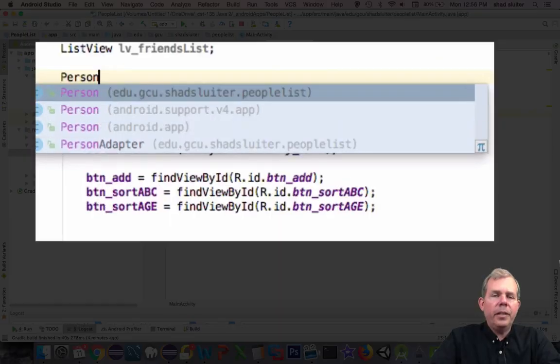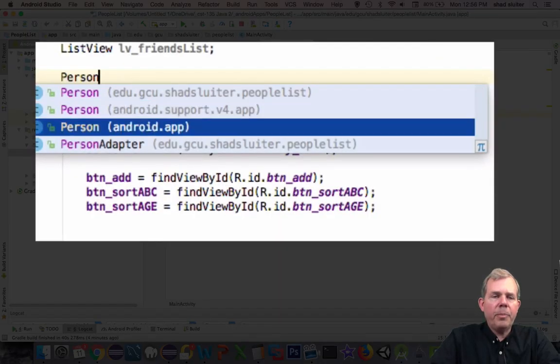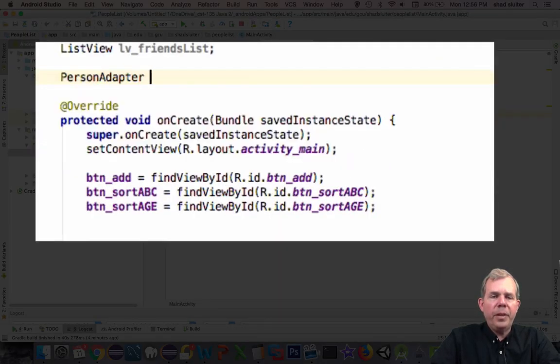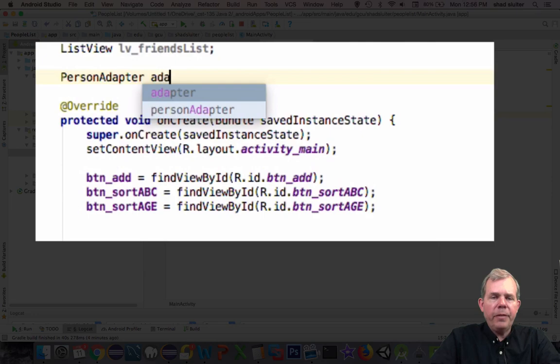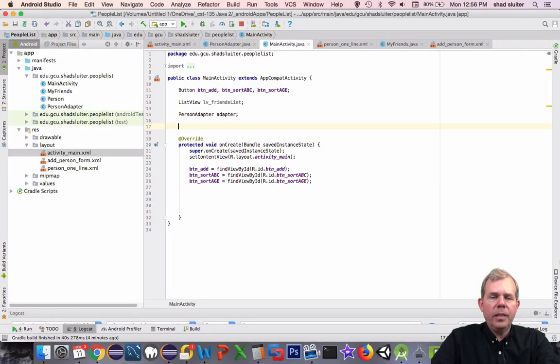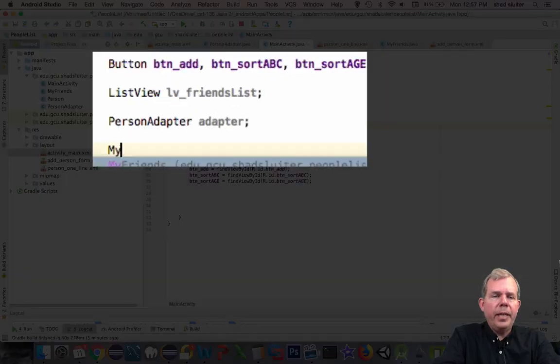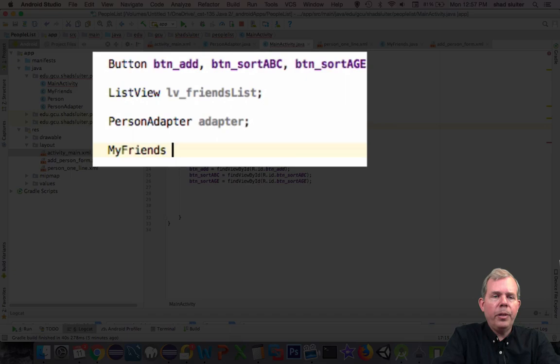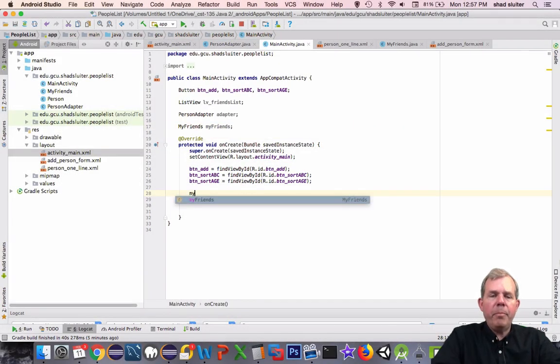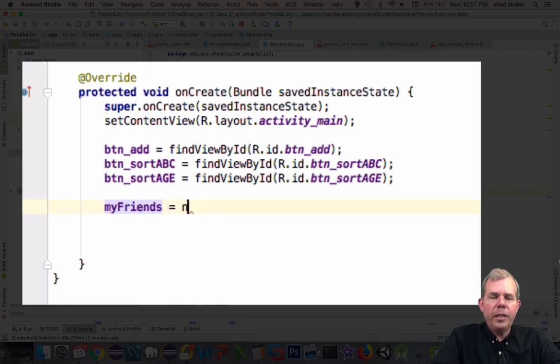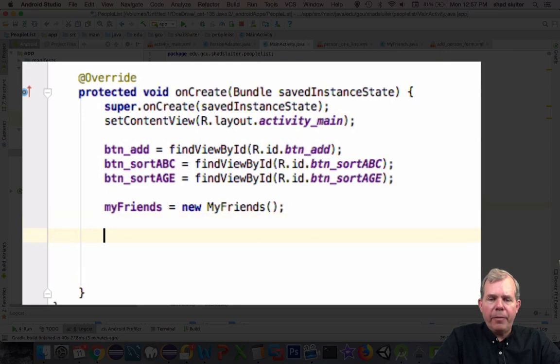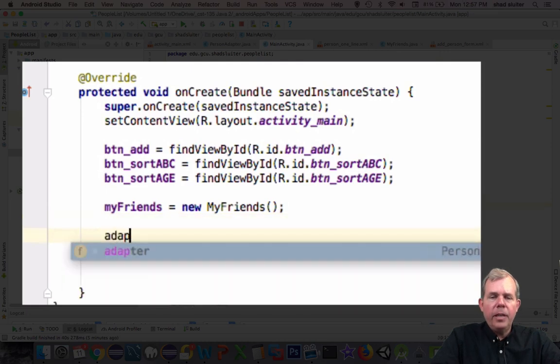So the first thing we have to do is create an instance of the PersonAdapter object, so we'll define the variable. Also, we would like to have an example of our MyFriends list, so we'll create a MyFriends instance and assign it a new blank MyFriends, actually the default MyFriends.